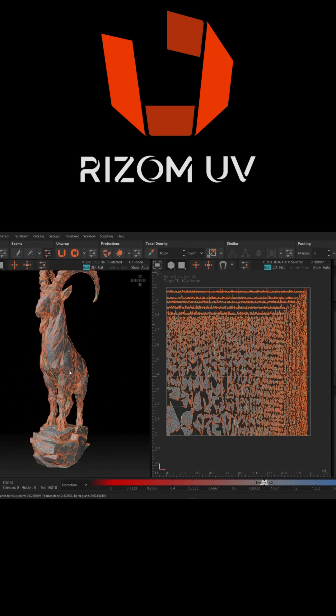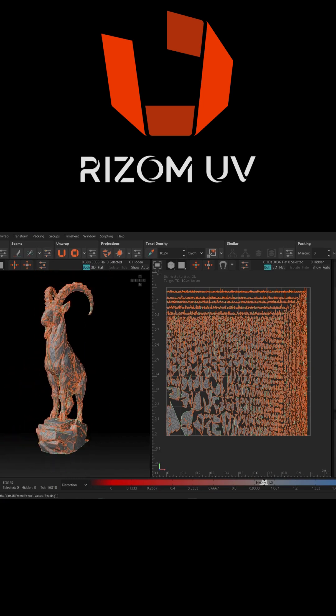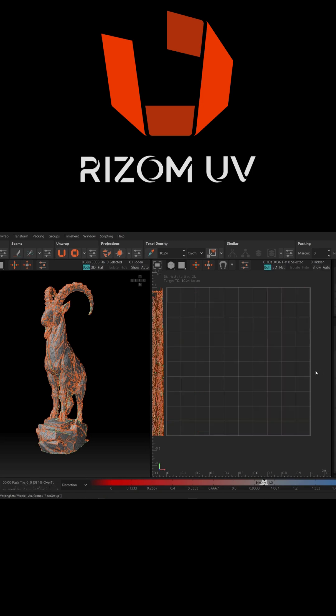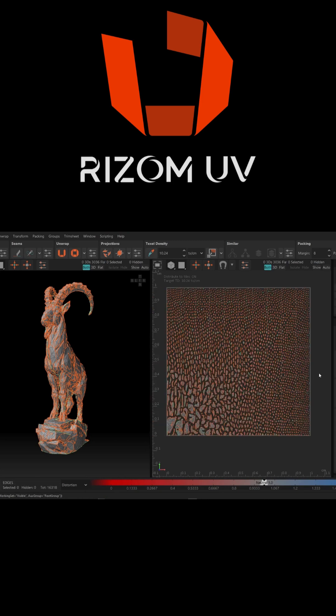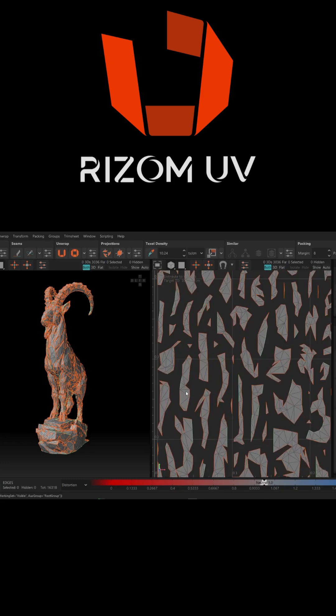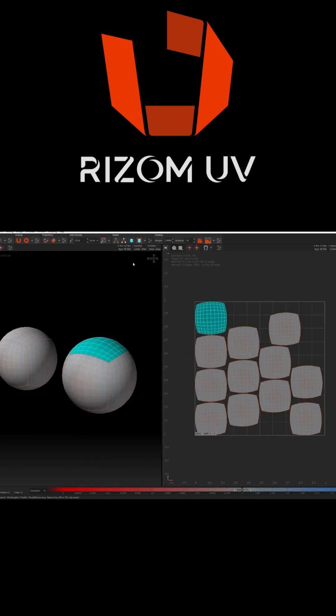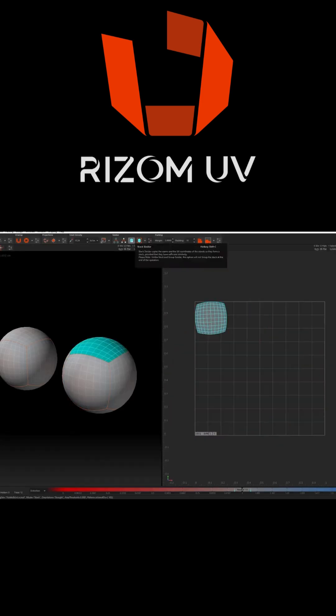Talking about answers to serious problems, imagine there is a tool out there that can solve all your UV mapping needs: packing, stacking, UDIMs, and beyond.